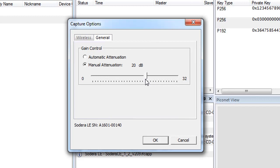Attenuation can be adjusted from 0 to 32 dB in 1 dB steps. For example, in the presence of a strong Wi-Fi signal, the user may have to increase the attenuation to achieve reliable Bluetooth low energy data capture. The user should adjust the attenuation and then capture the data again. Repeat if necessary until a reliable data capture is achieved.